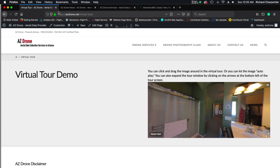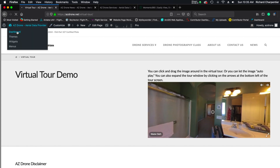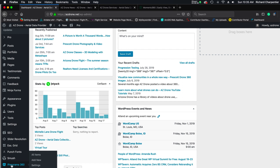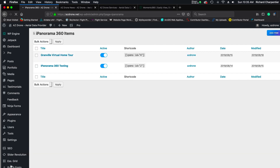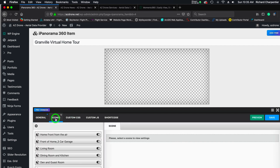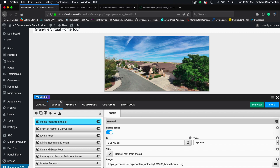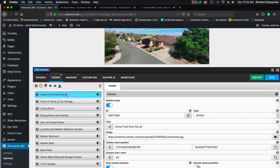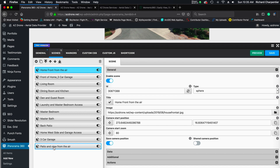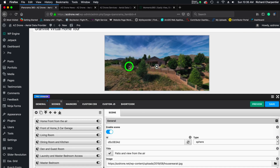You can do this on your own website using the iPanorama plugin. Going down to the dashboard — this isn't a full tutorial but let me know if you'd like one. I have iPanorama 360 set up and we did this as the Granville Virtual Home Tour. Going into edit, for this tour I've made 12 scenes: home front from the air, front of the home with the three-car garage, living room, dining room, kitchen, den and guest room, laundry, master bedroom, master bath, back patio, the home's west side and garage access, interior of the three-car garage, and patio from the air. I got this software package from Envato.com — it's the first virtual tour plugin I've tested for WordPress.